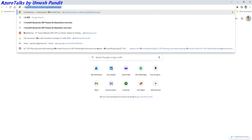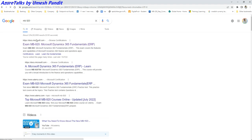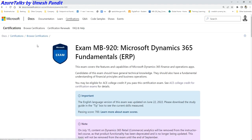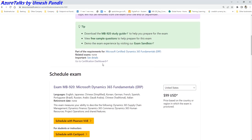To get started, I normally recommend people to get started with MB-920. MB-920 is the fundamental exam for the ERP. Those who are coming and would like to get themselves into Finance and Operations should definitely learn MB-920.